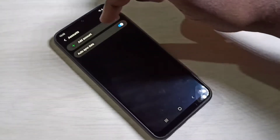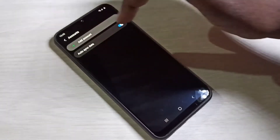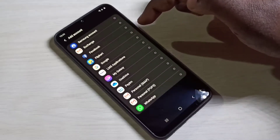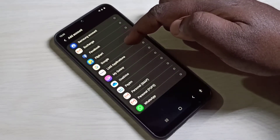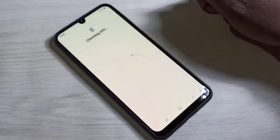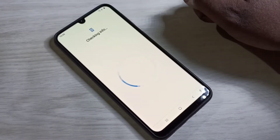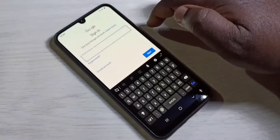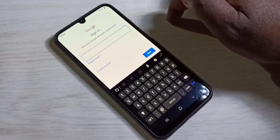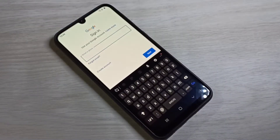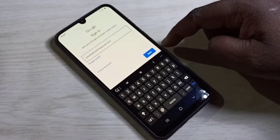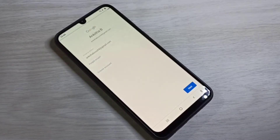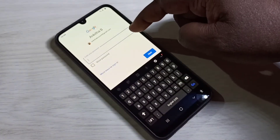Then tap on Add Accounts, then select Google from this list and tap on Google. We need an internet connection now. It's checking here. We need to enter the Gmail ID, then tap on Next.